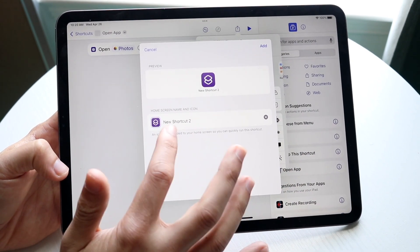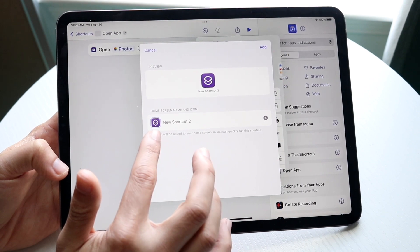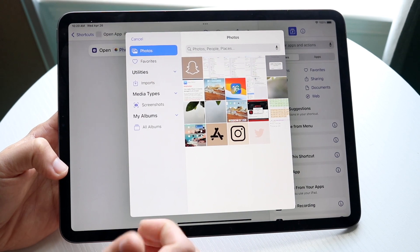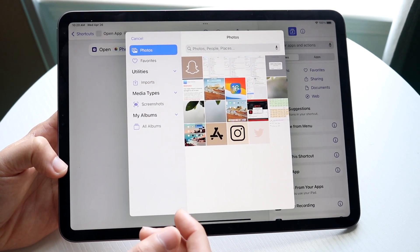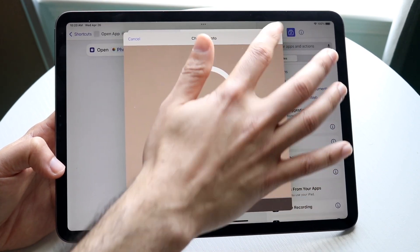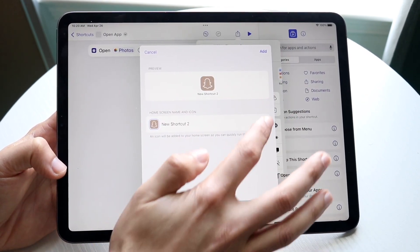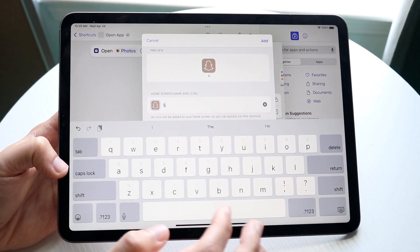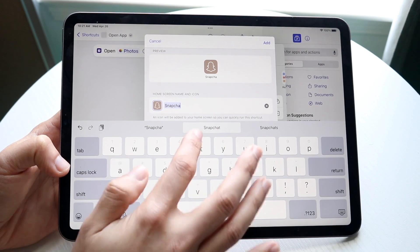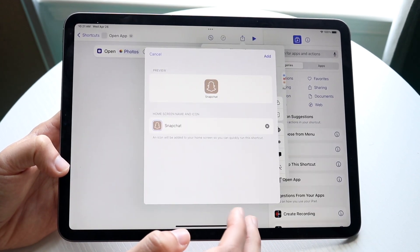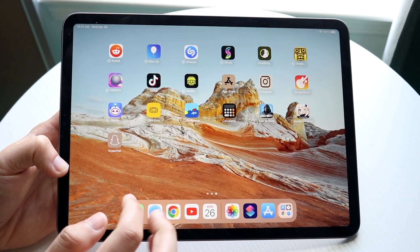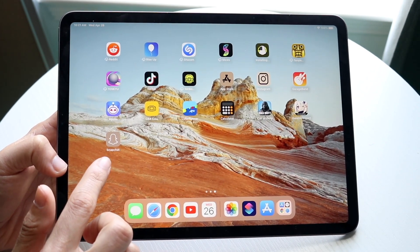Now tap on that little icon and click 'Choose Photo' so you can pick your custom icon image. In this case we'll choose the photo we used before, click 'Use,' and then change the name from 'Shortcut' to 'Snapchat' or whatever you want to call it. Once you've typed it in, click 'Add.'